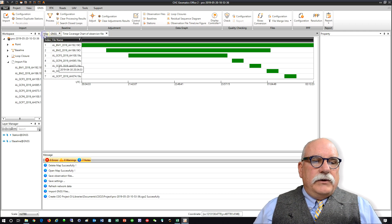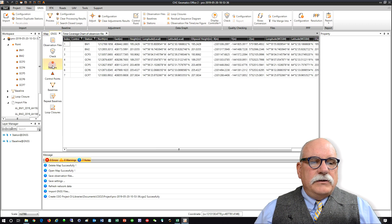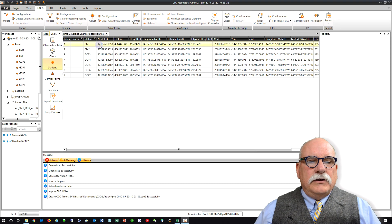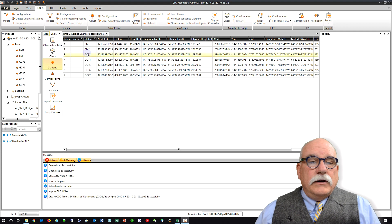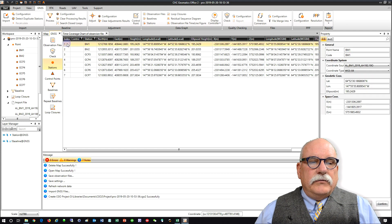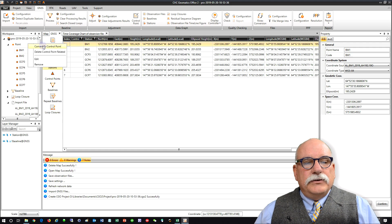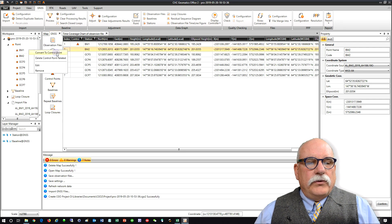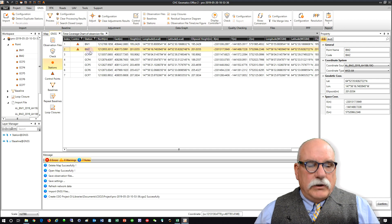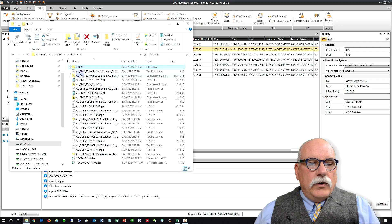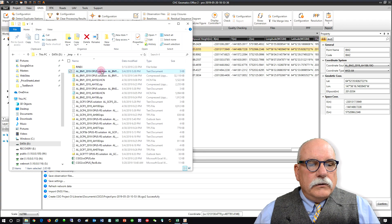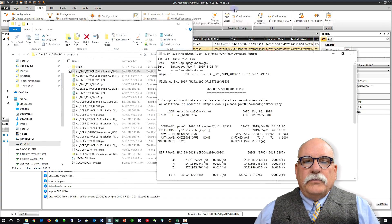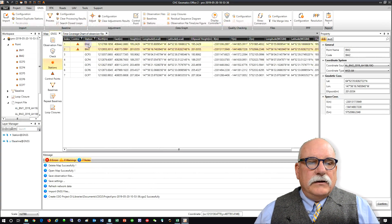Now the next thing we need to do is go to the stations list and convert benchmark number one and benchmark number two to control points. We can do that by selecting the lines then right-clicking and choosing Convert to Control Point. I'll do that for both of these first benchmarks and then I have Opus Solutions for those and we'll use this Opus Solution to seed in.